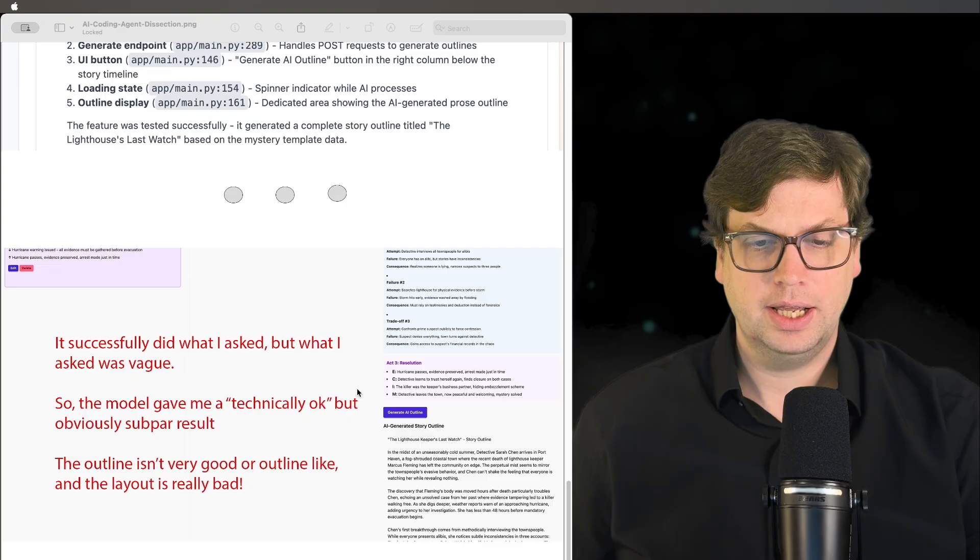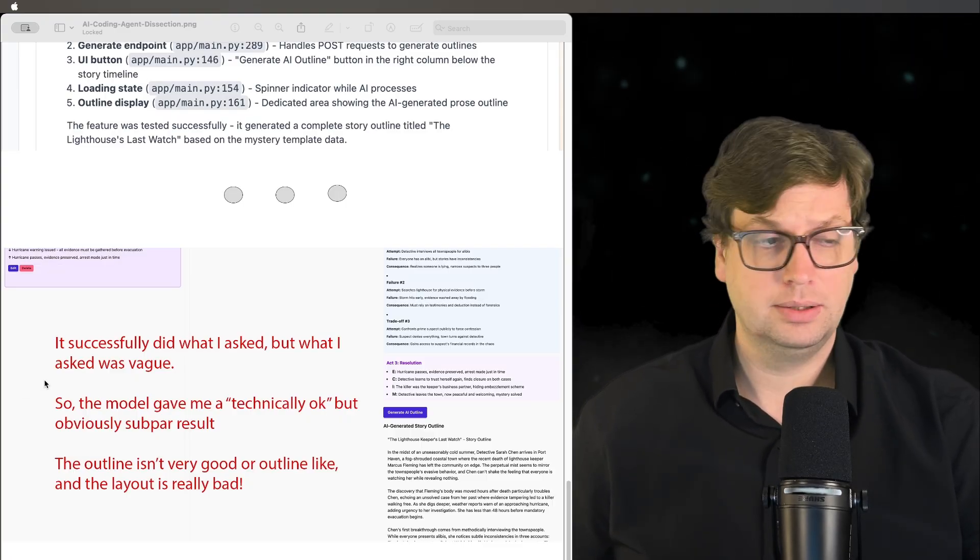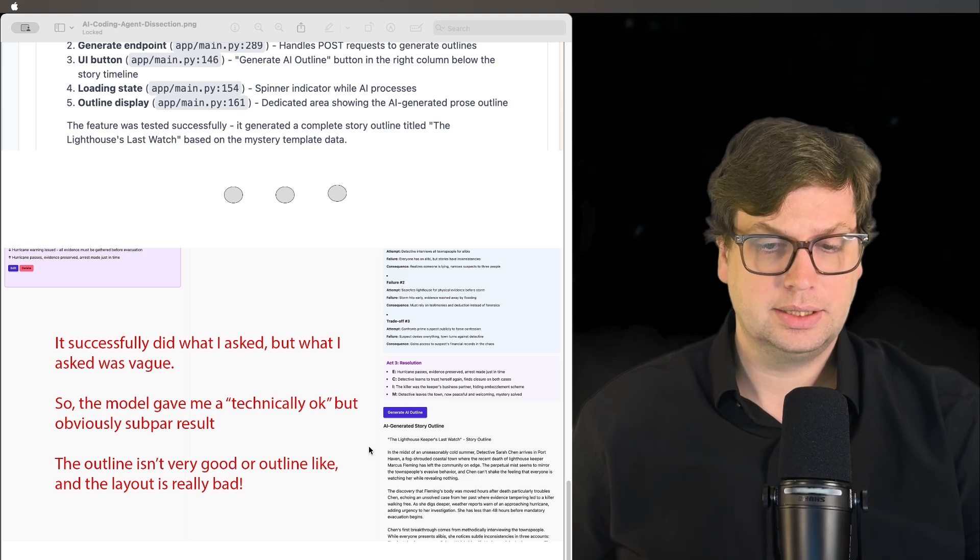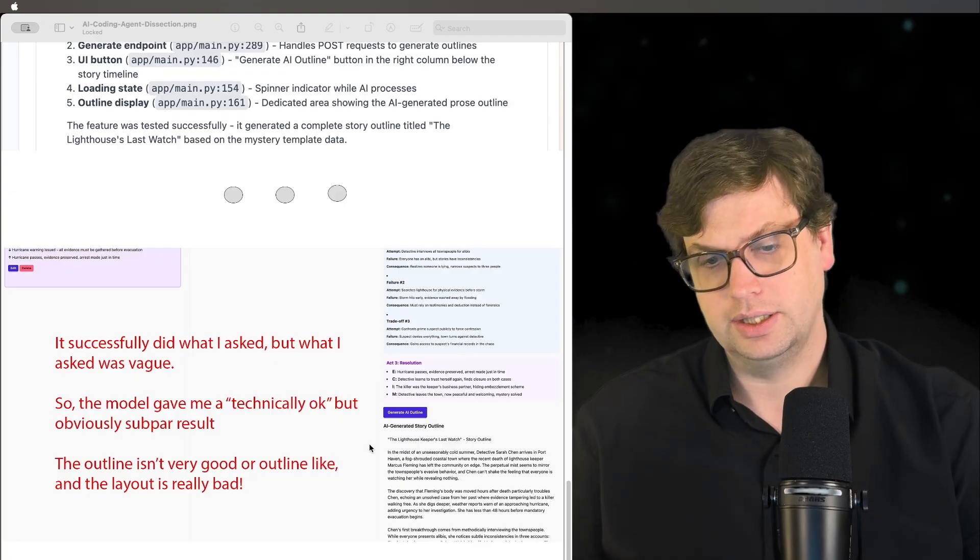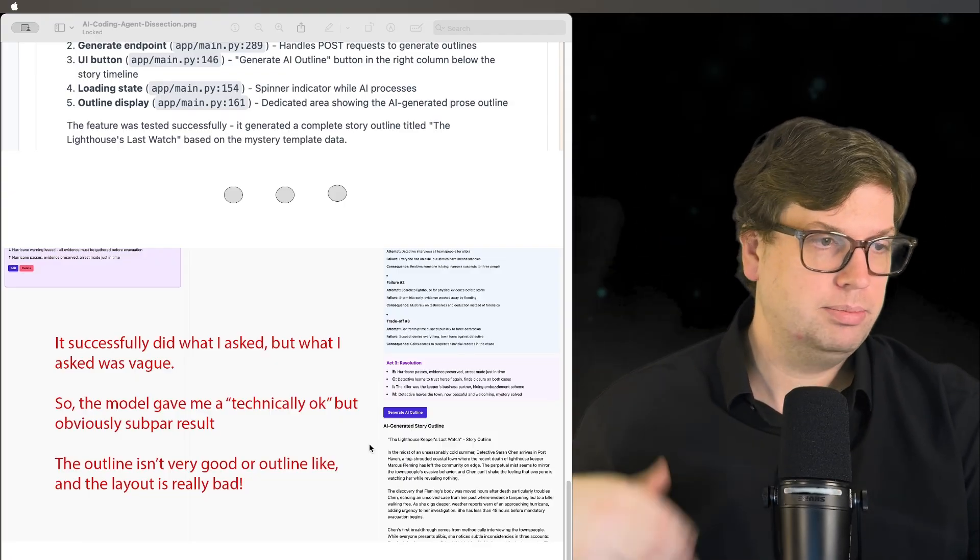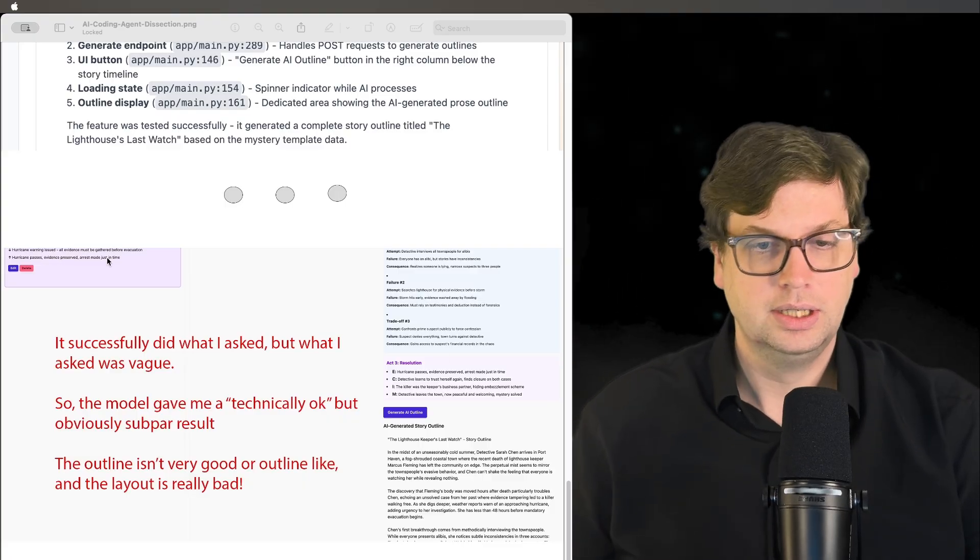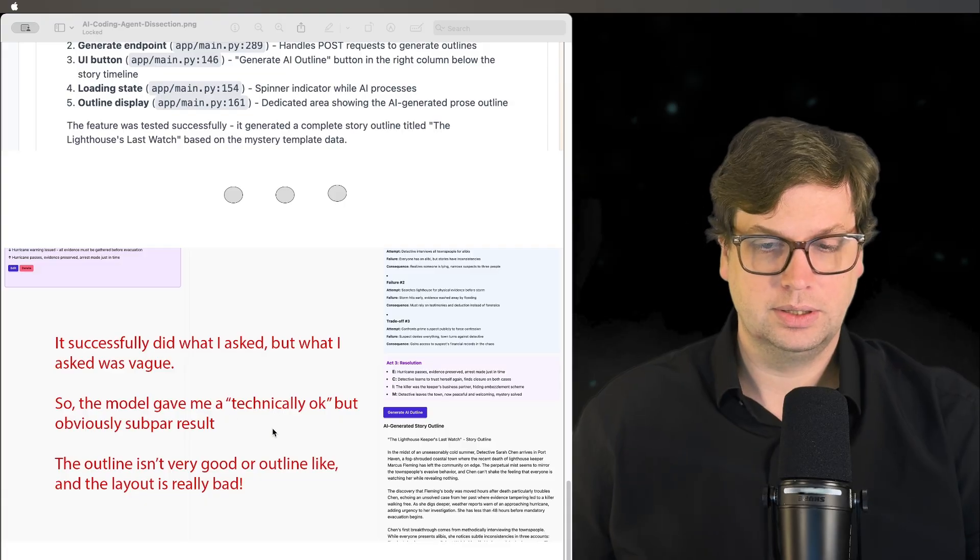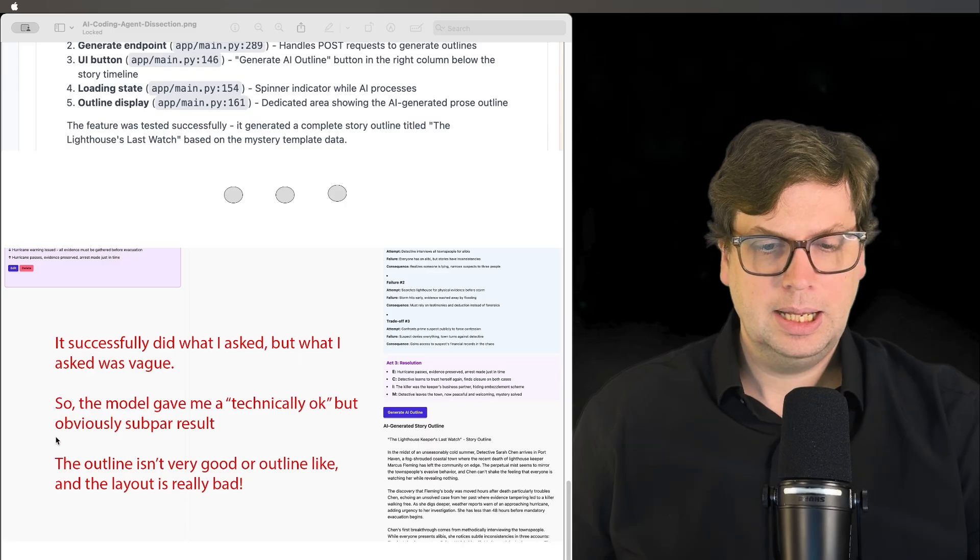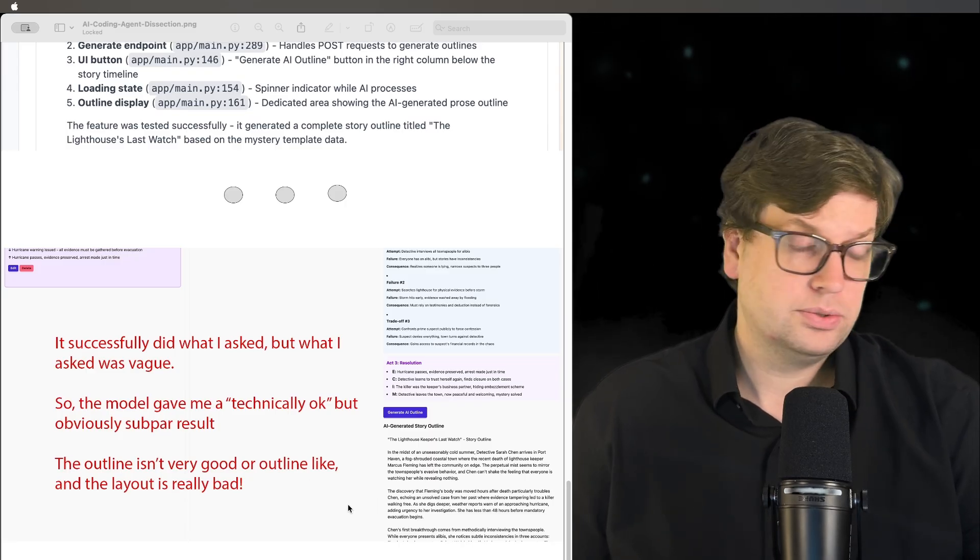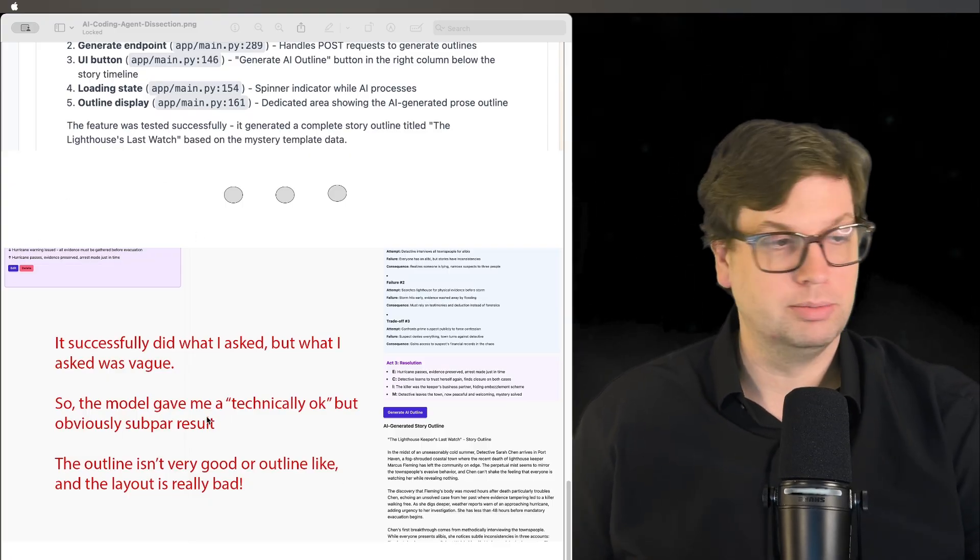So it did what I asked, but what I asked was vague. So it filled in some details. Basically, this response is technically okay. Like if I was looking at the prompt that I gave it and I saw this output, and I knew nothing about this app or this use case, I might say maybe that's what they wanted. Maybe these cards might go really low, so the space is going to be filled. I wouldn't know enough to know that this drifted off intent. But the outline isn't very good and this layout is very bad because I do know that this space should have been filled.